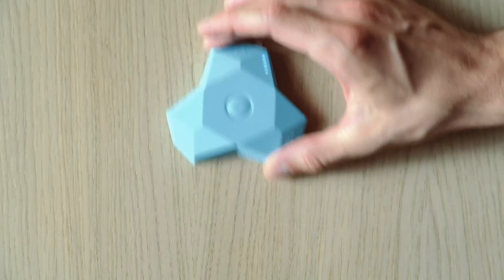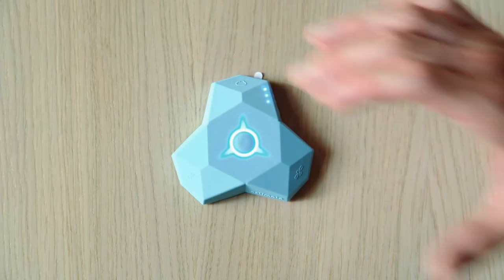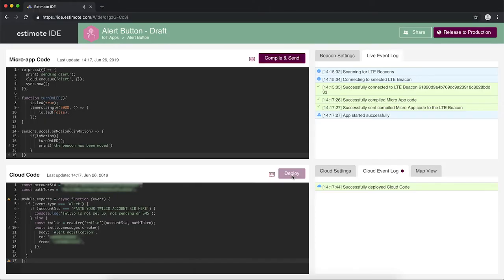When we move the beacon, its main LED lights up and we see the debug message printed in the live event log.